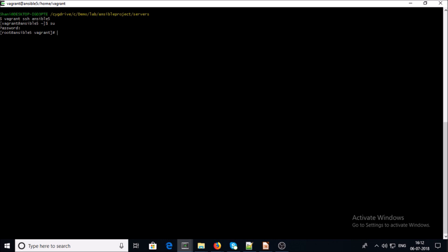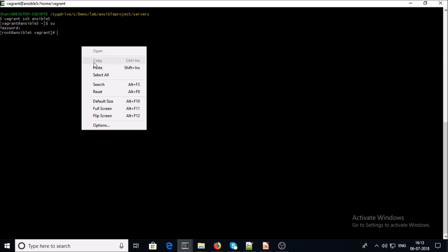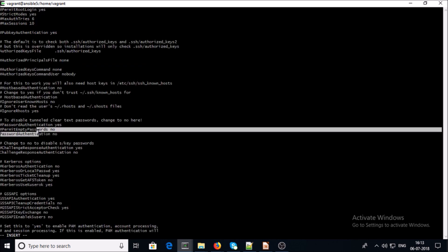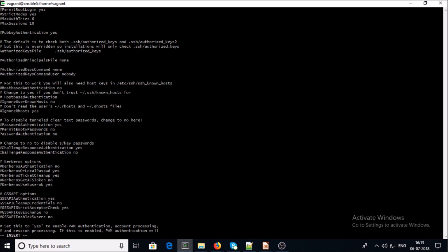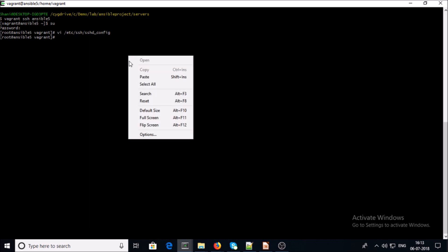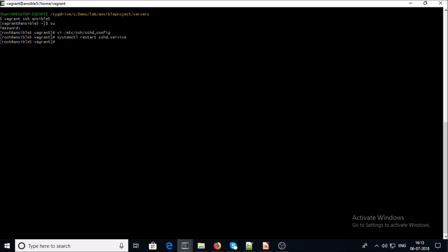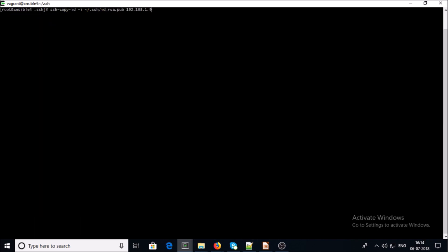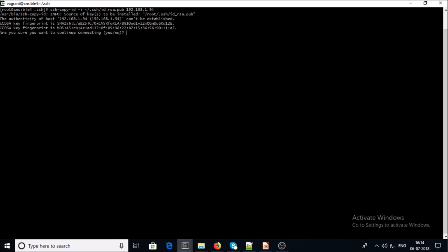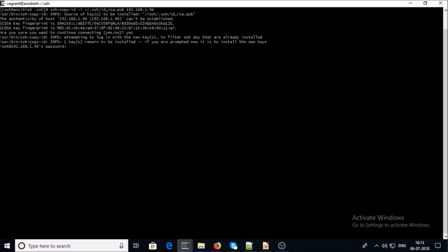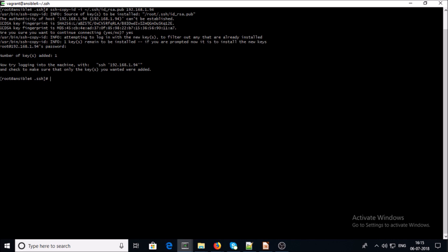Now we require to copy the public key from the Ansible master machine to the machine on which we want to set up the Apache web server via playbooks. On that machine, we need to complete some required settings — change password authentication from 'no' to 'yes' in the SSH config, save it, then restart the SSH service. Now copy the public key from the Ansible master machine to this remote machine using ssh-copy-id. Done. Now go back in the Semaphore interface.